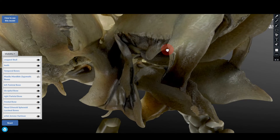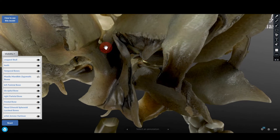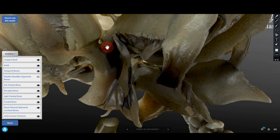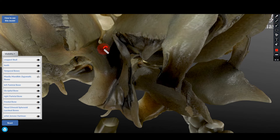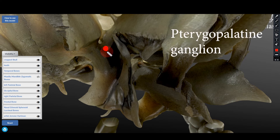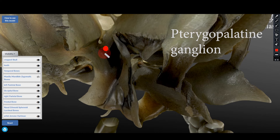So foramen rotundum allows passage of the maxillary nerve right into the pterygopalatine fossa. The pterygopalatine fossa is somewhat at a crossroads position in head and neck anatomy where many neurovascular structures meet, diverge, and branch. Over here you have a very important ganglion called the pterygopalatine ganglion — an older term was the sphenopalatine ganglion, but now the terminology is pterygopalatine ganglion.